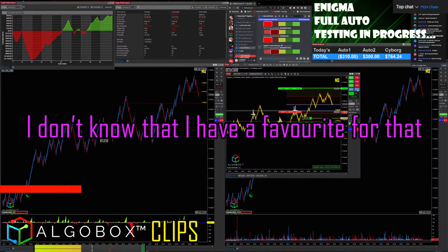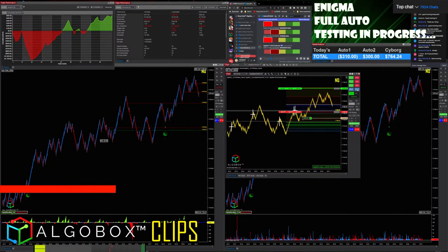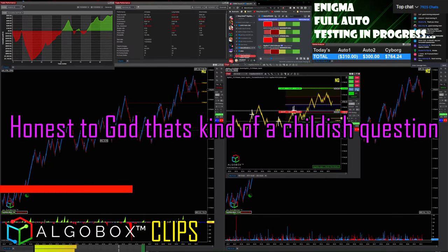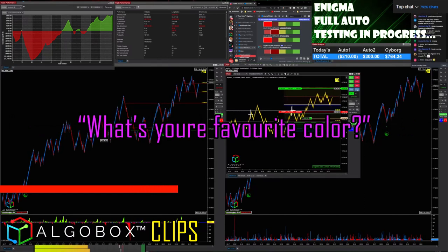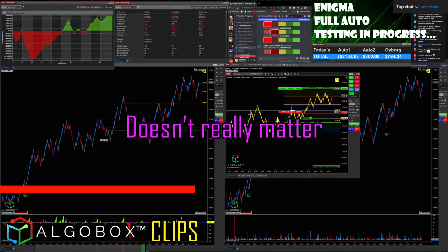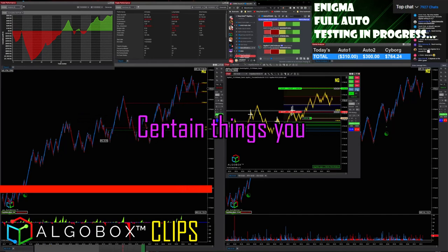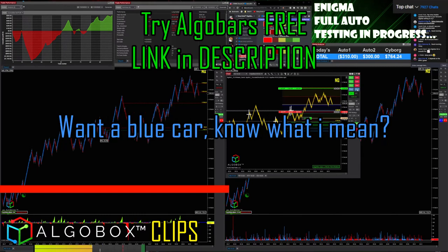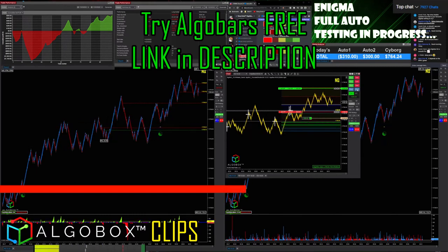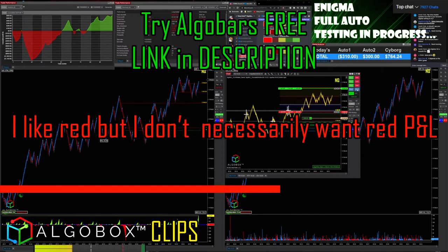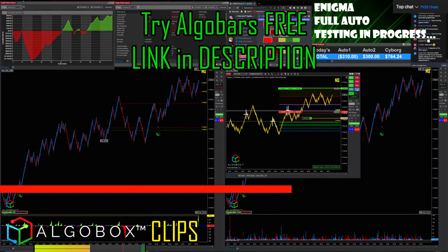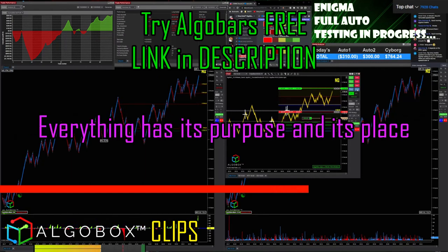I don't know that I have a favorite for that. Honest to God, that's kind of a childish question. What's your favorite color? Doesn't really matter. Certain things — I mean, I like blue, but I wouldn't necessarily want a blue car. Speed of NQ 52. I like red, but I don't necessarily want red P&L. Certain colors for certain things. Everything has its purpose in its place.